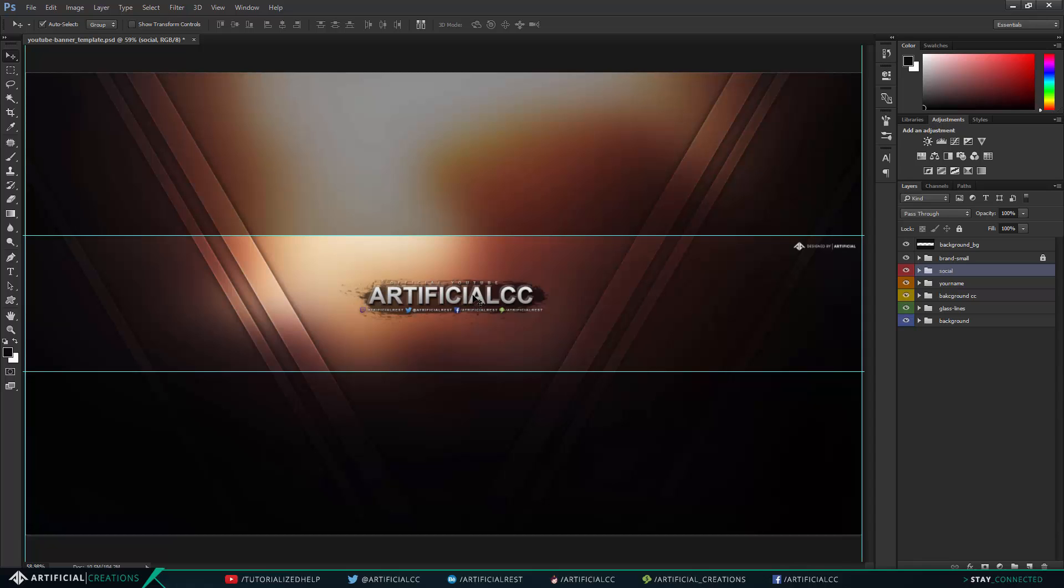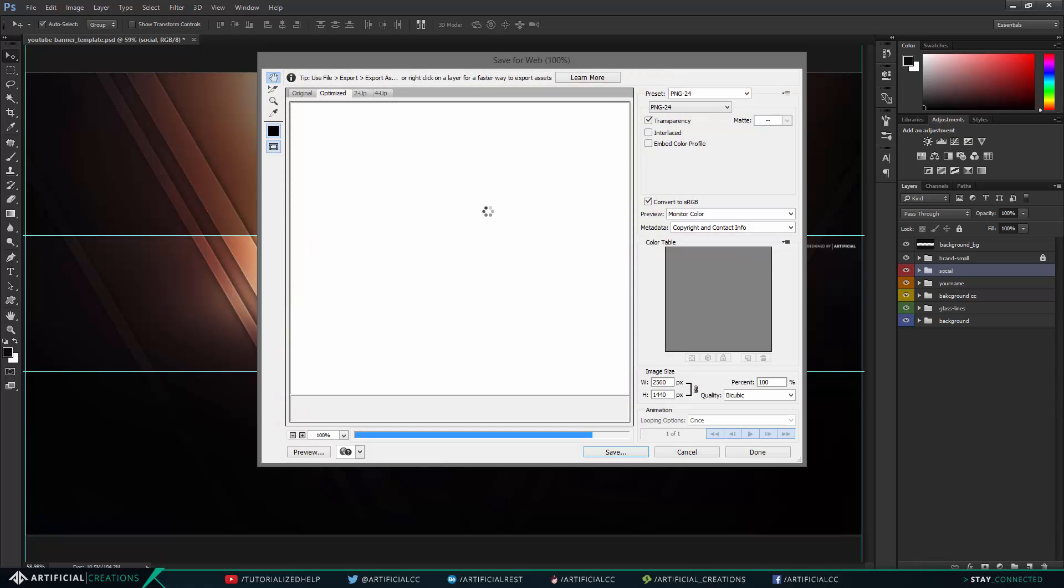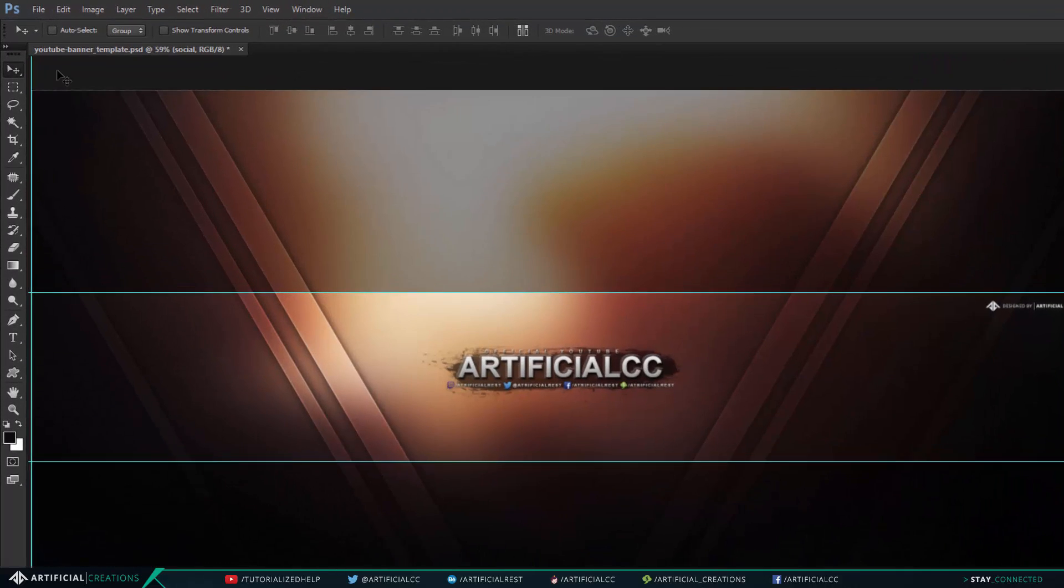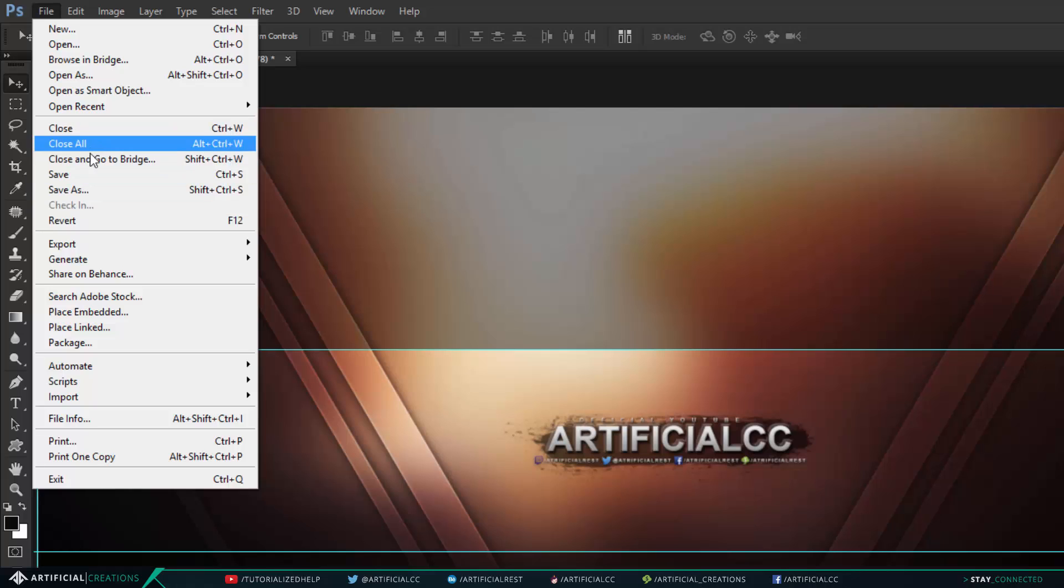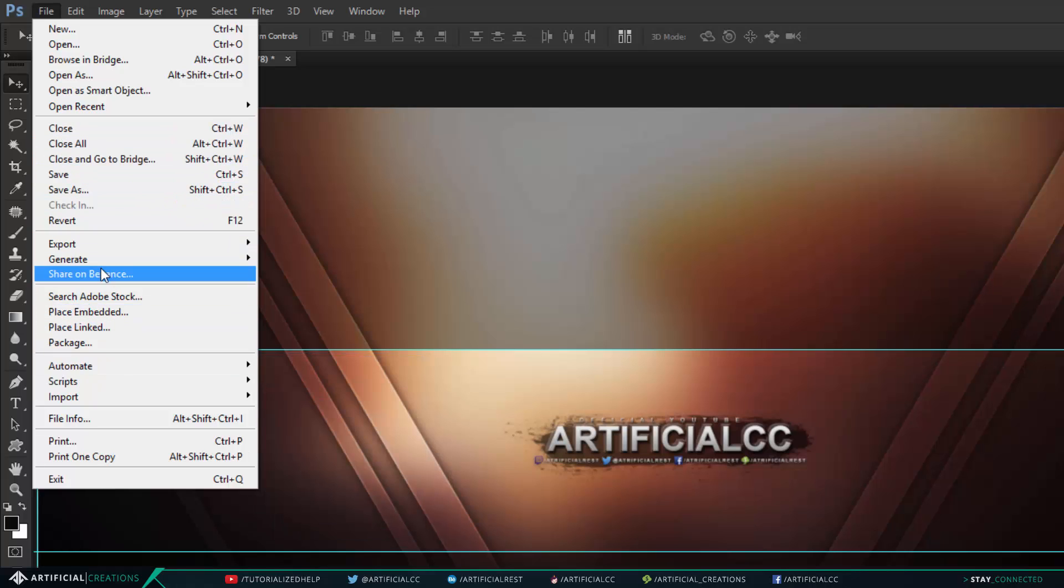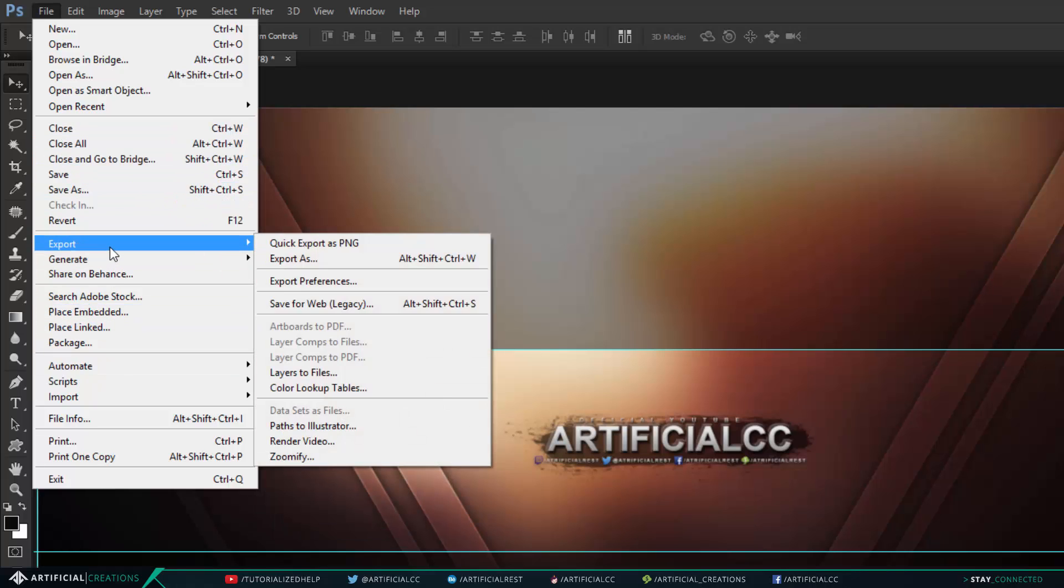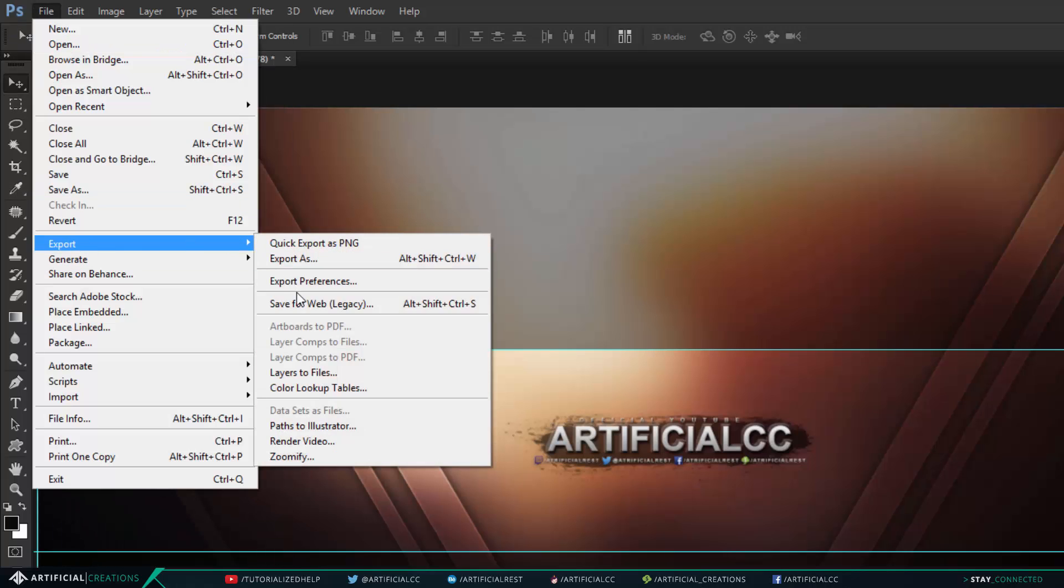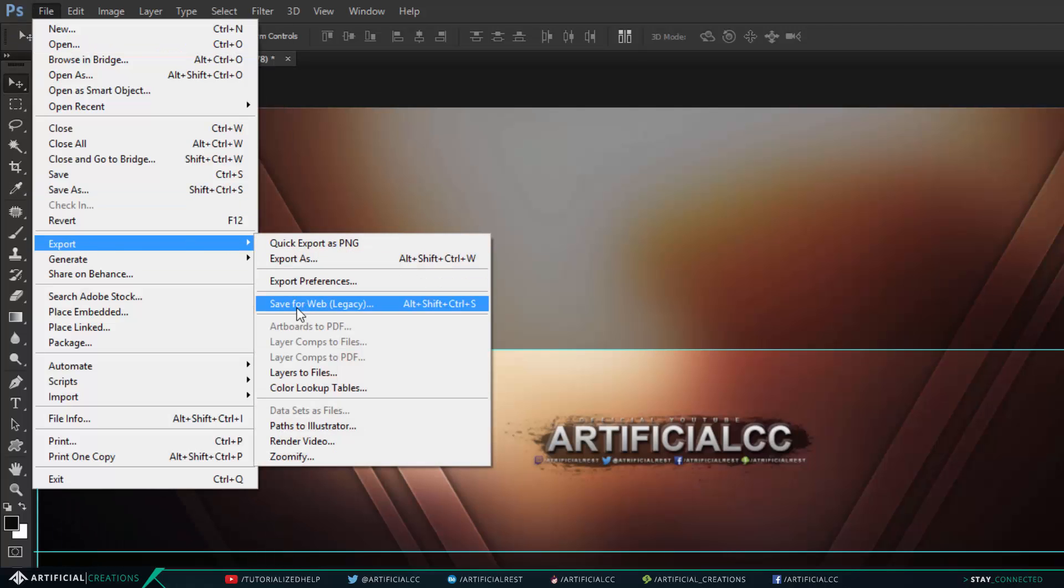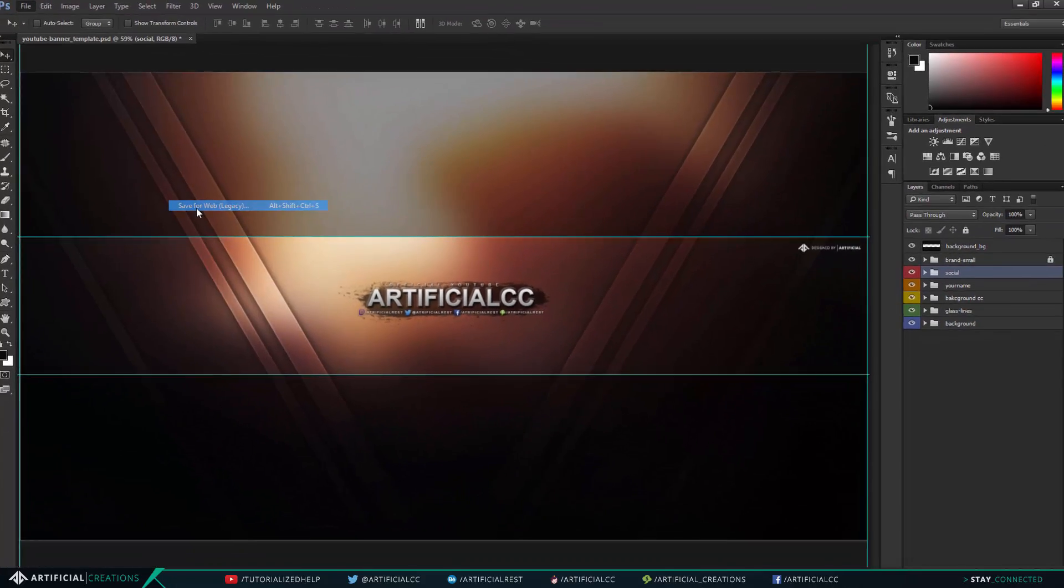Now you're like using Ctrl+Shift+Alt+S, which is save for web. You can also find it under the file section right here I think, if I'm not being a total idiot. No, it's under File, Export, and Save for Web.